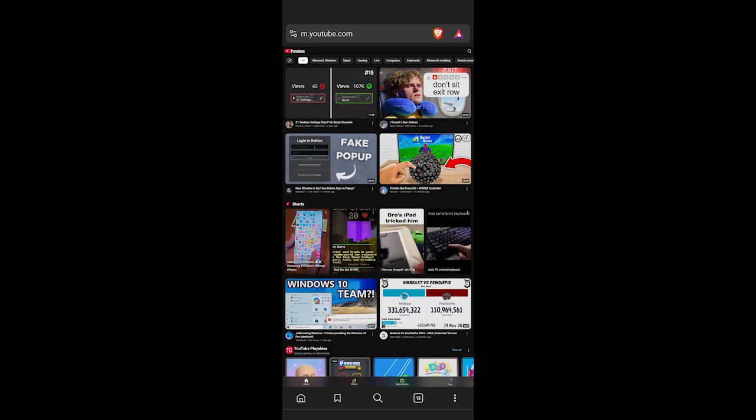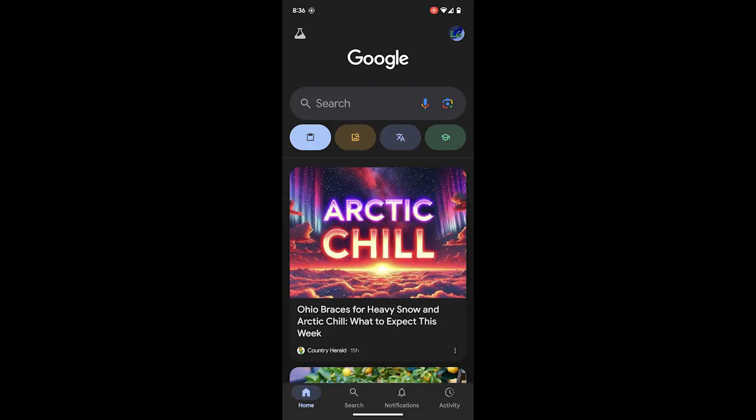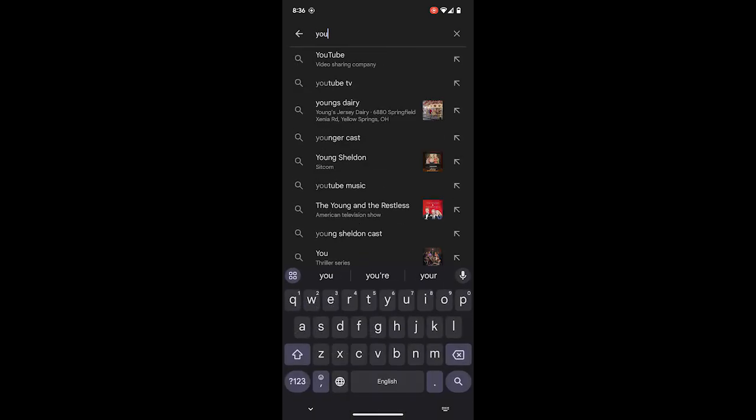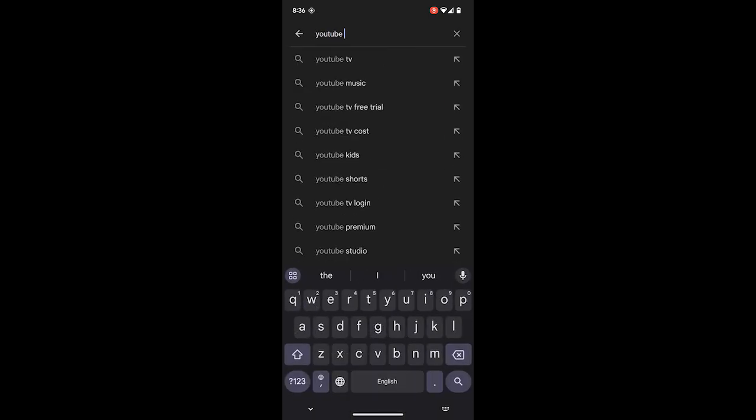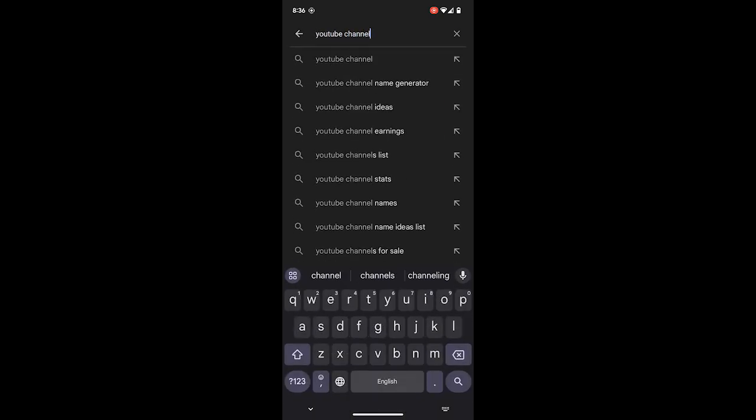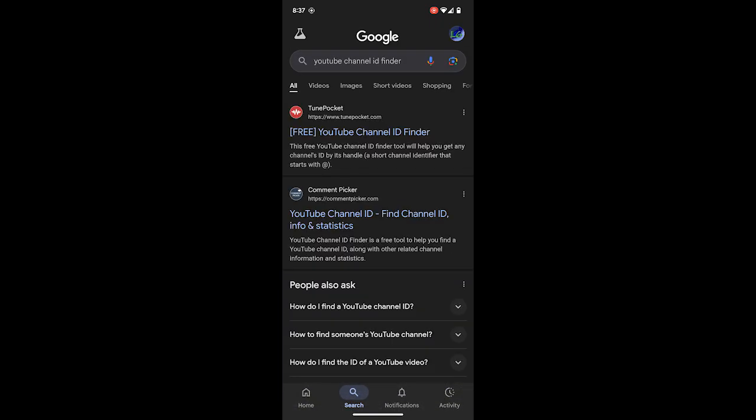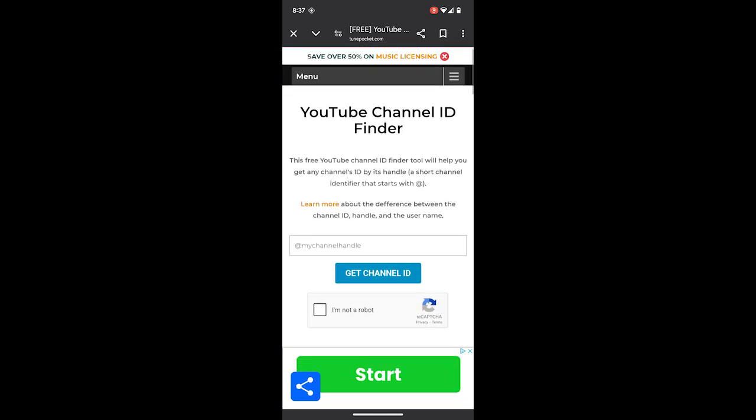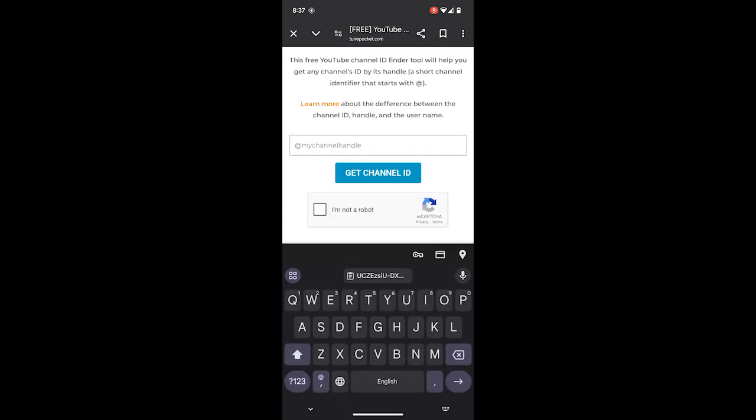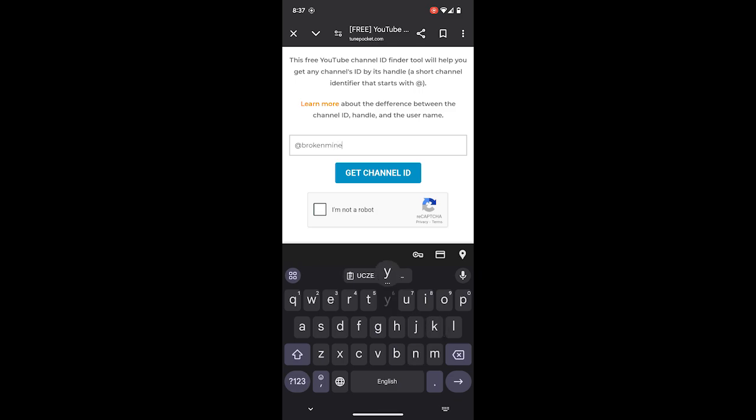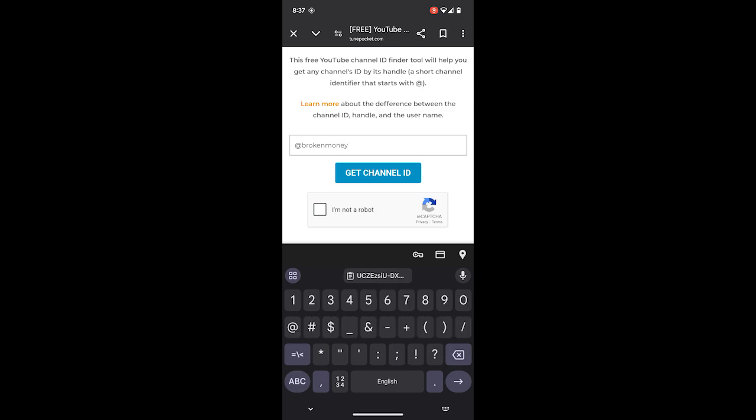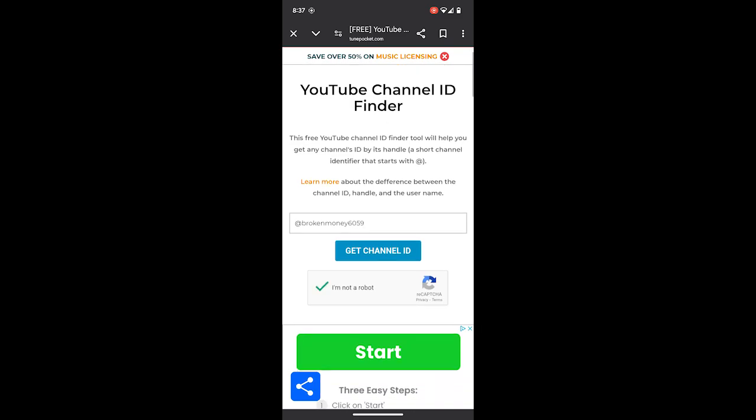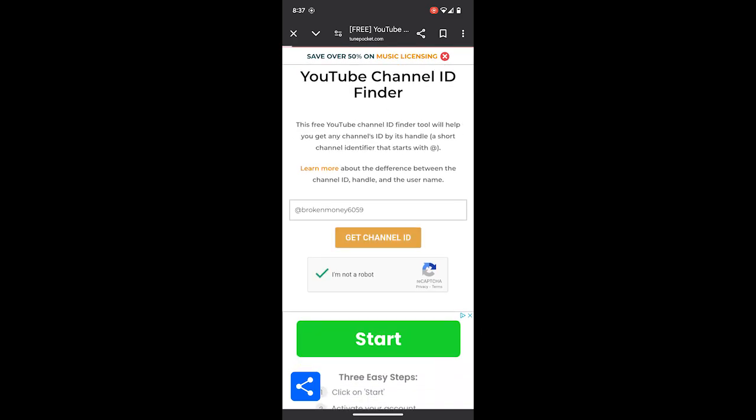You're going to do this. Go to Google and search YouTube channel ID finder. You're going to click this and type a handle. Click I'm not a robot and get channel ID.